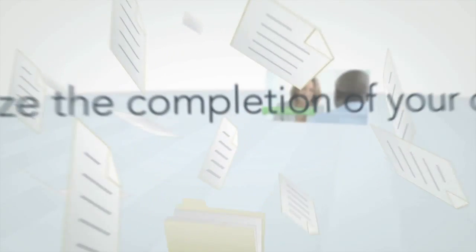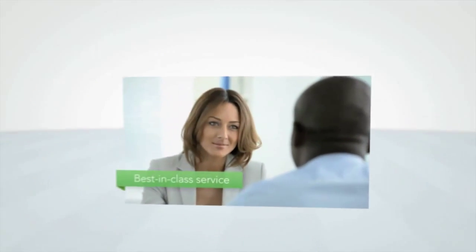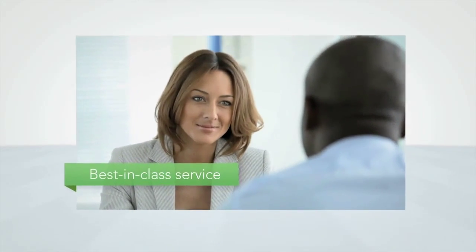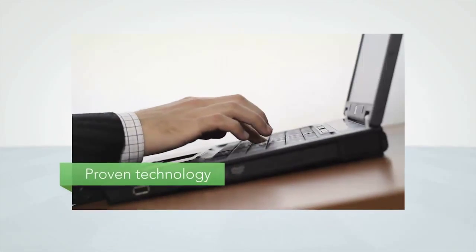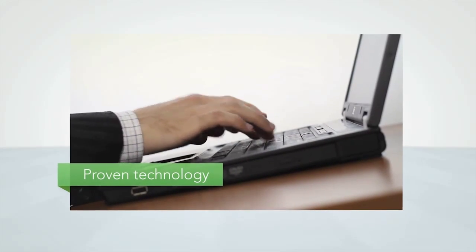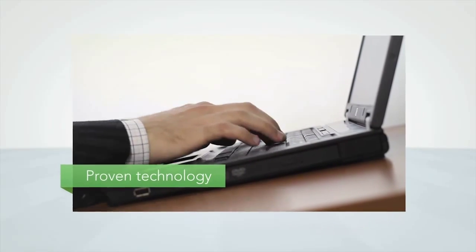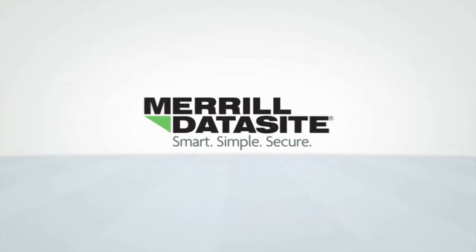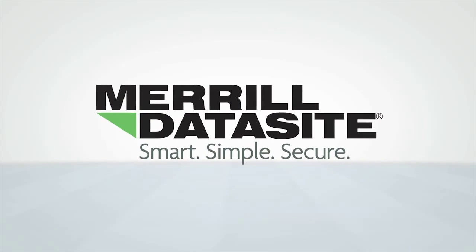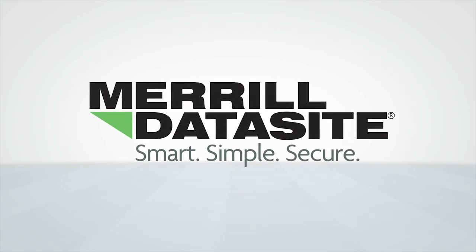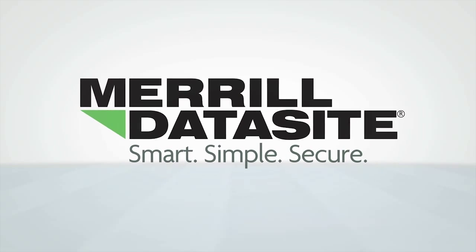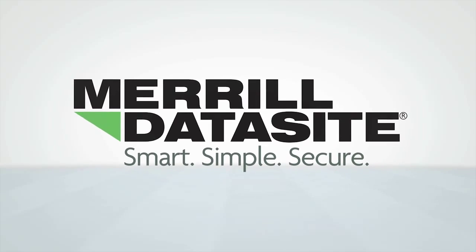To ensure success, you need best-in-class service and proven technology from a trusted partner. That's why the world's best companies turn to Merrill DataSite when they need to securely share their most sensitive data.